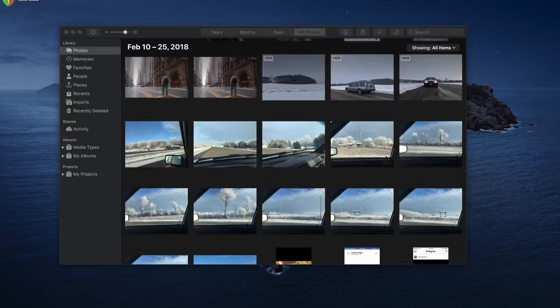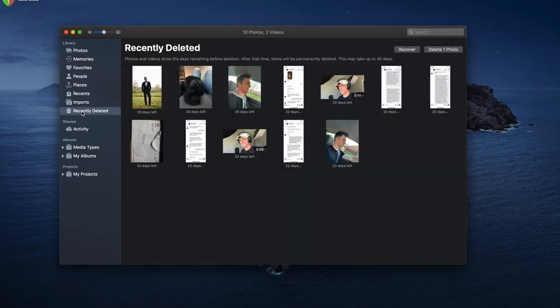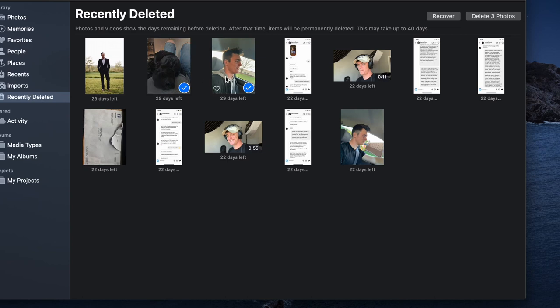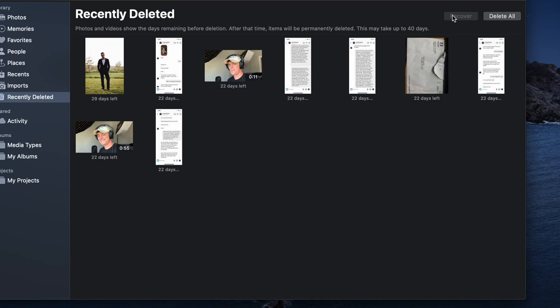You open the photos app and then in the left hand column you'll see a category or a folder called recently deleted. You can go in there and inside you'll see a collection of all the photos and videos by the way of everything that you've deleted within the last 30 days. Now all you need to do is select the photo or photos that you want to recover and simply click recover in the top right.